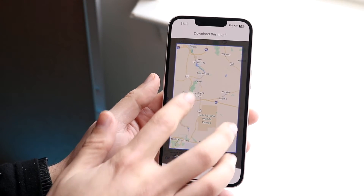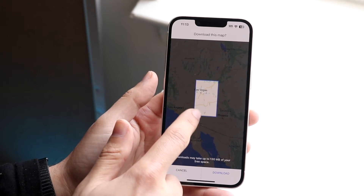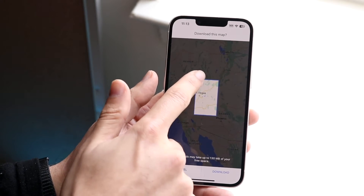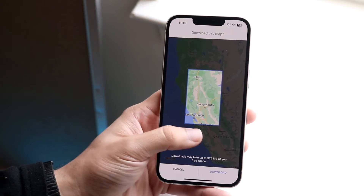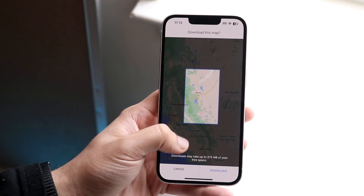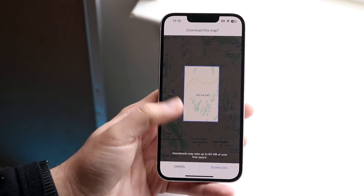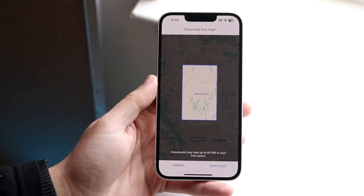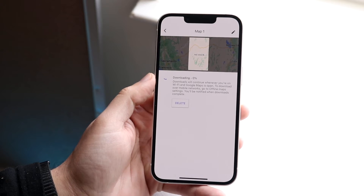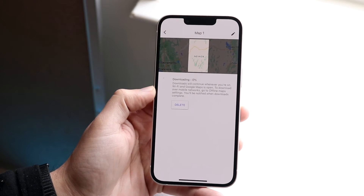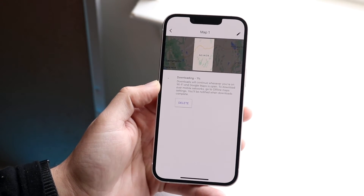You can zoom in to use less storage, or zoom out to cover a larger area, though it does limit the size of the selection depending on where you're at. Once you've chosen your area, click download and it will start downloading that specific map offline.